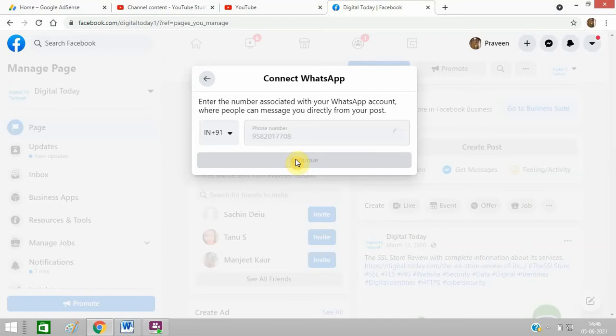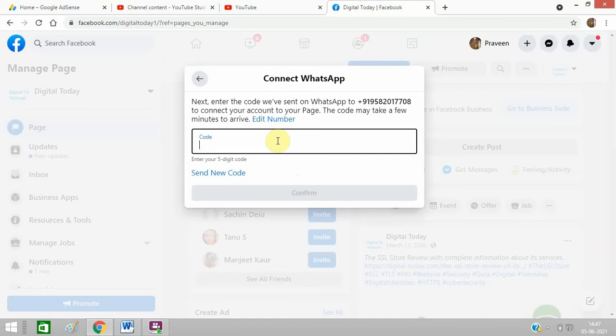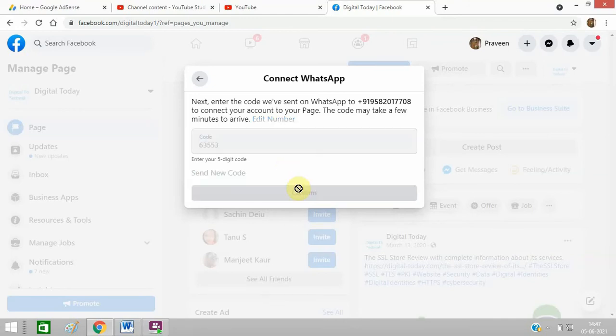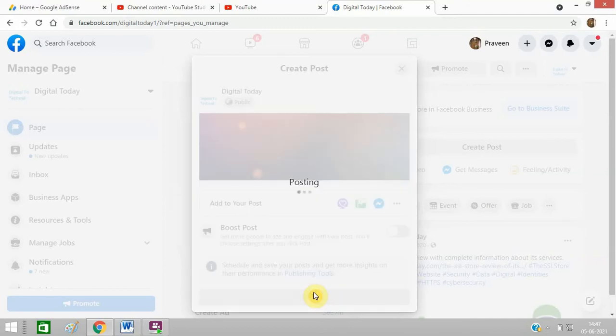Click on continue. I will get a code. 63, just confirm the code and that's it. Click on post.